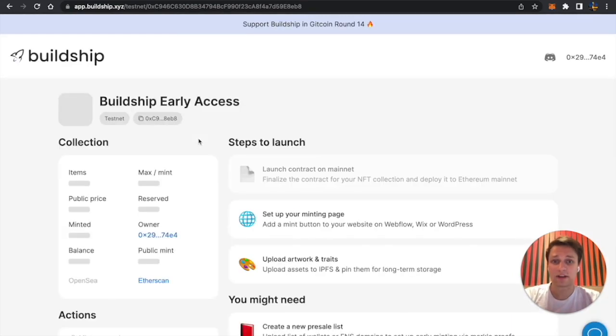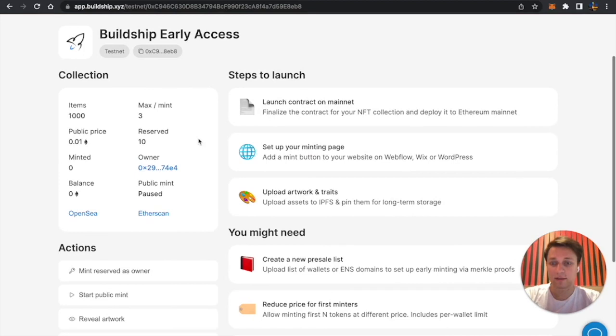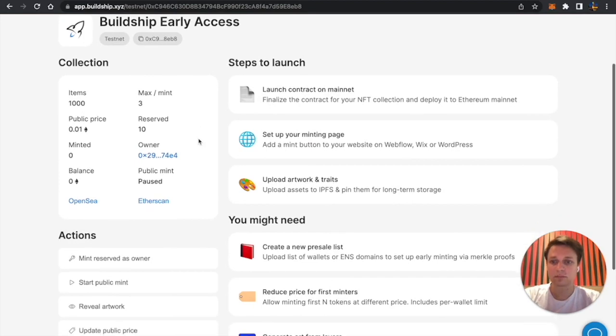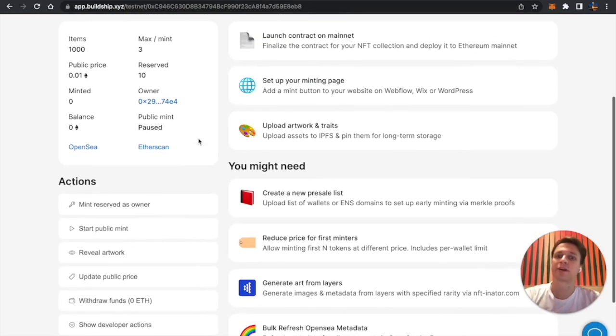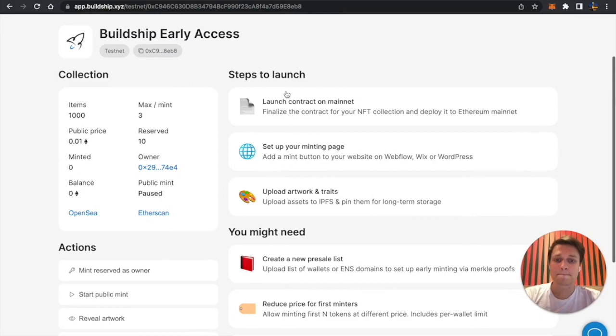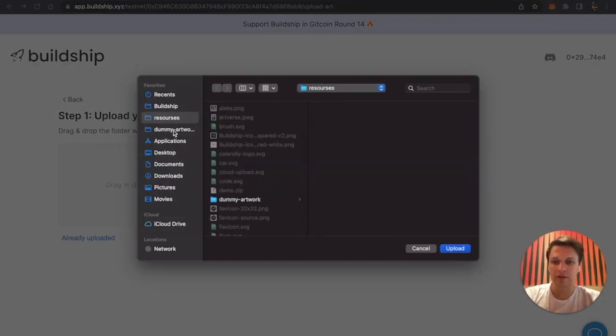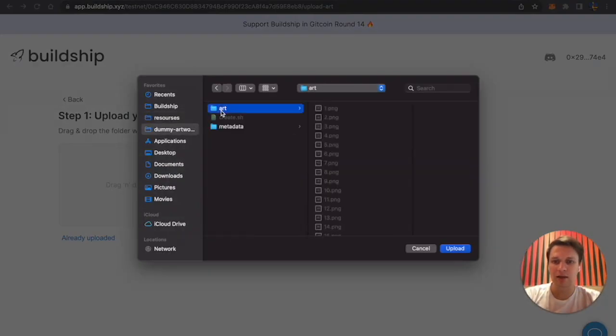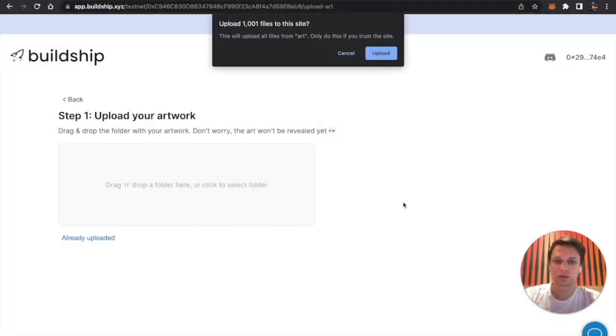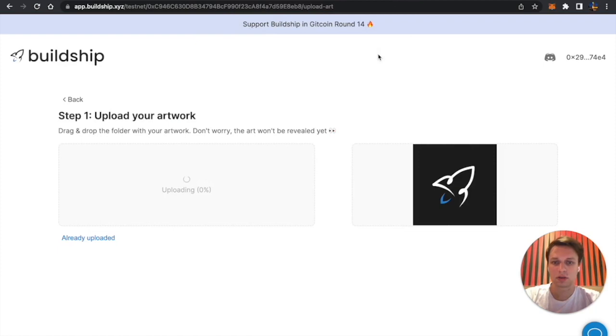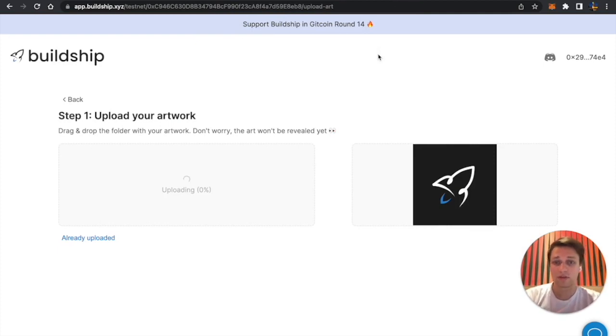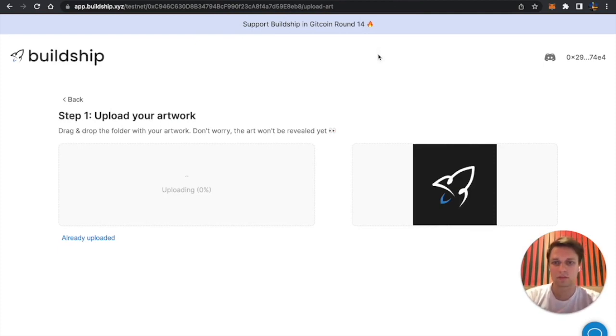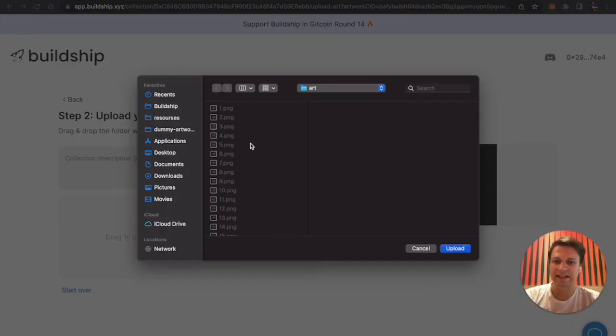We successfully created the contract on the fake Ethereum blockchain and let's now upload the artwork. I'll be using my artwork that I created beforehand, but you can use your own. It will also take a while since we are also uploading to IPFS which is decentralized storage.